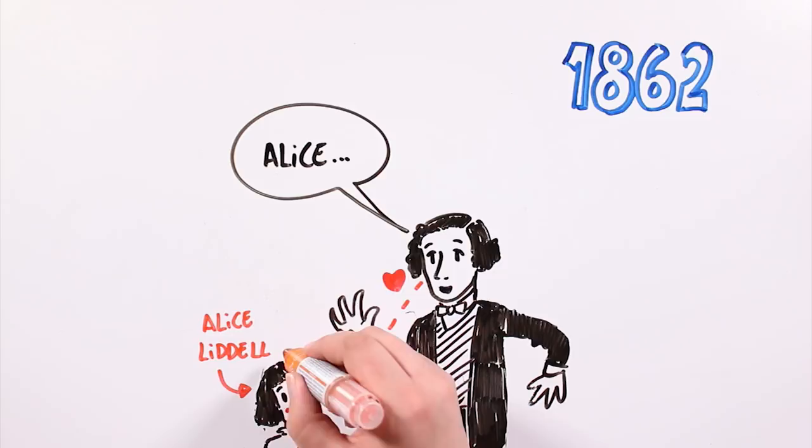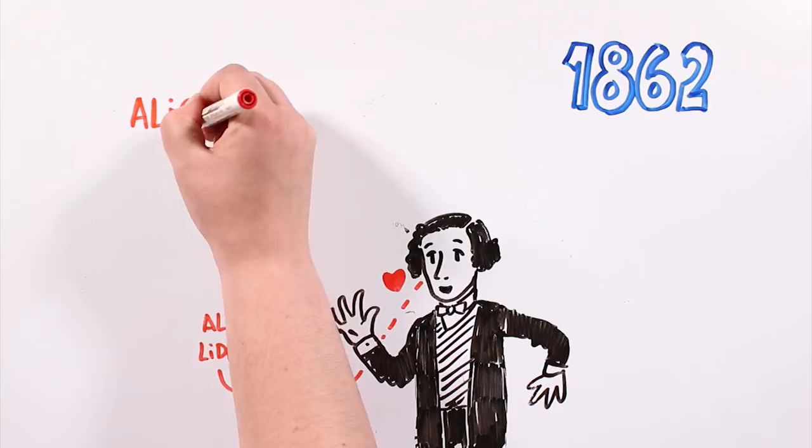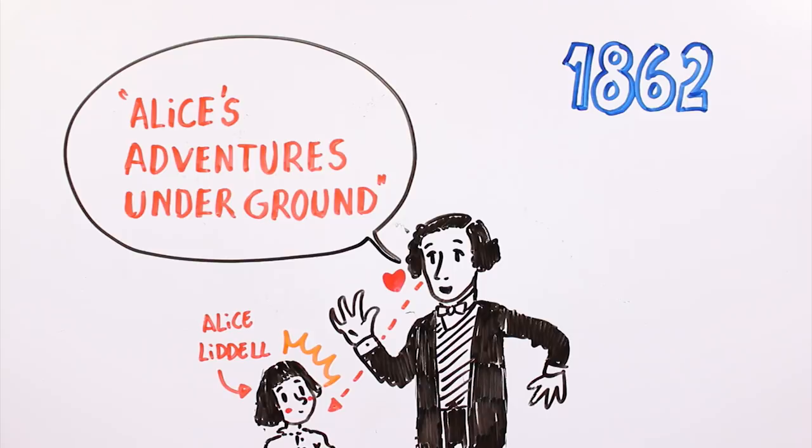Just so you know, the real Alice was not blonde. She actually had dark hair. He named this first story Alice's Adventures Underground, and it included drawings made by the author himself.